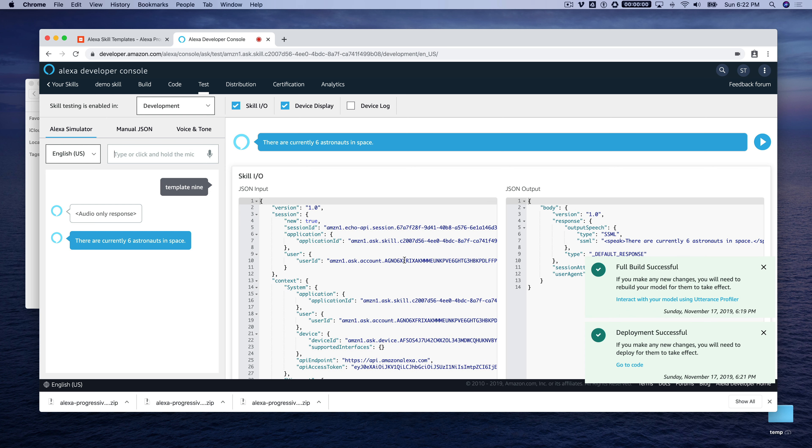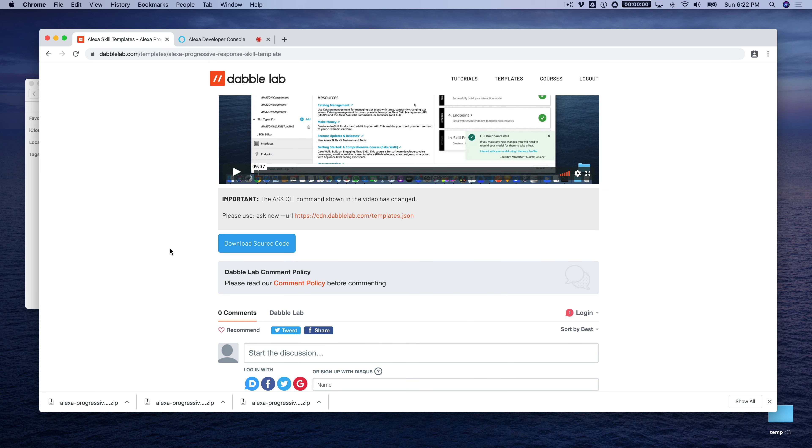That is how the progressive response template works. Just an example template that will give you an idea of how to use progressive response in your skills. Hopefully this was helpful. If you have any questions or comments, again, you can leave those over here and we'll respond just as quickly as we can. And lastly, thanks so much for watching.